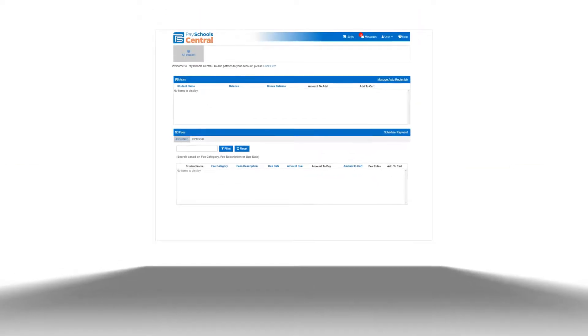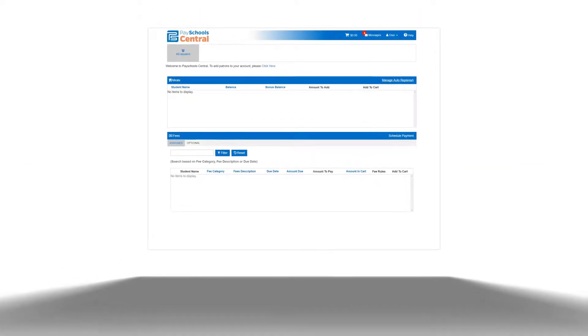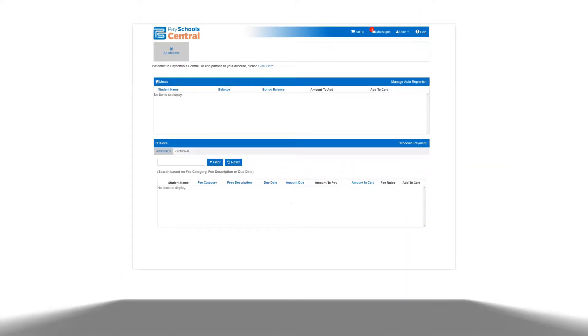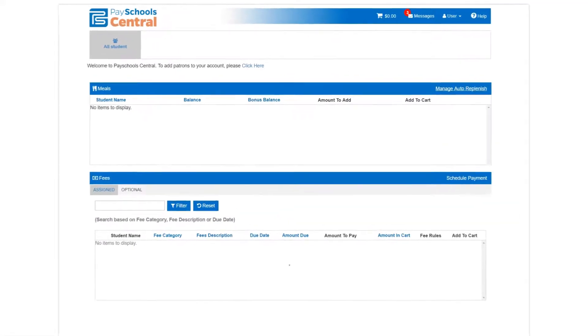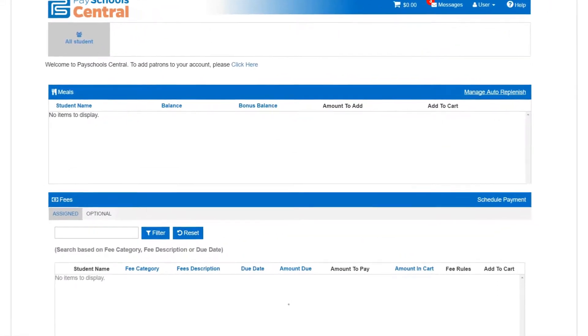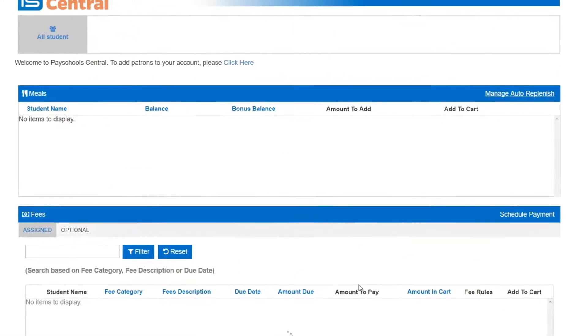But with PaySchool Central, you can handle everything in one spot. It's easy to get started, and creating an account is quick and free.